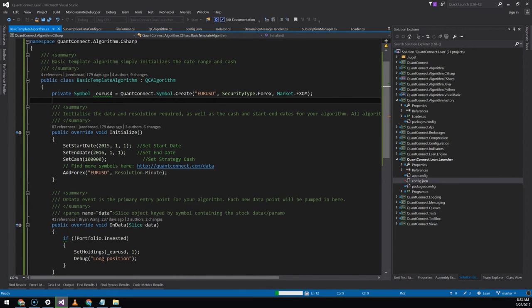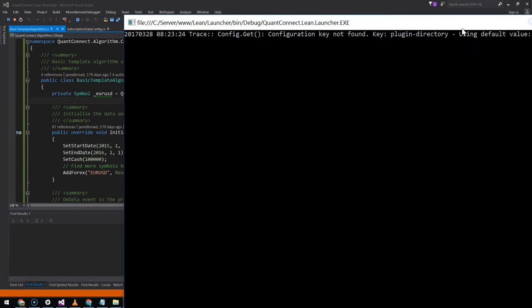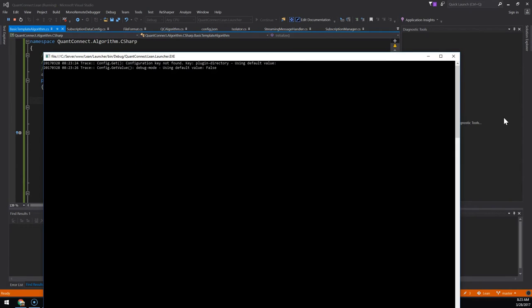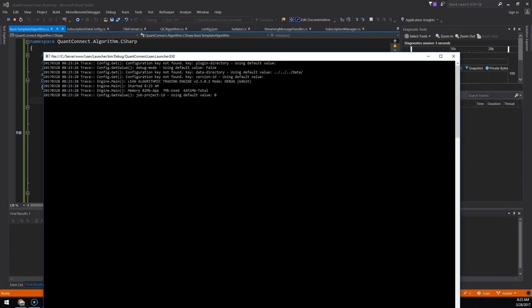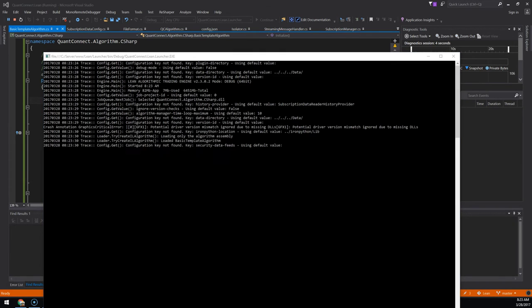When we run the algorithm it runs Lean just like normal. It opens the console window. But in addition it opens a backtesting user interface.